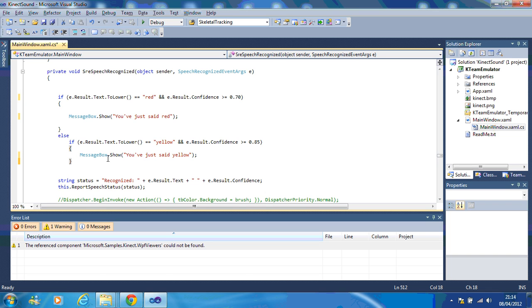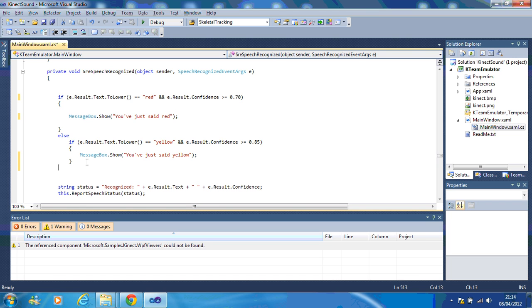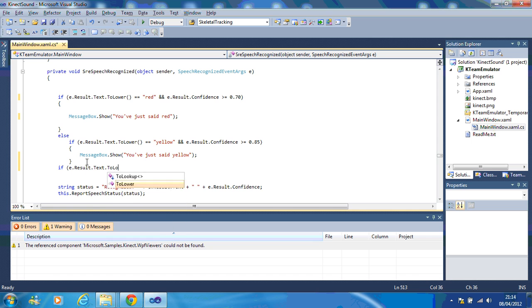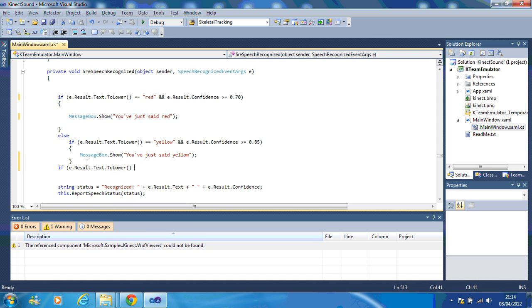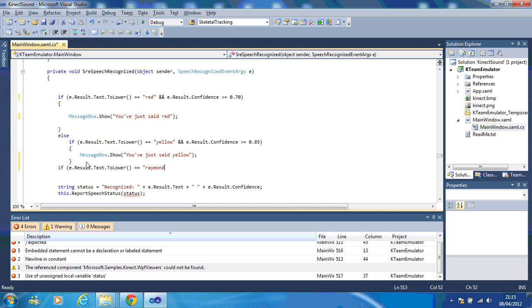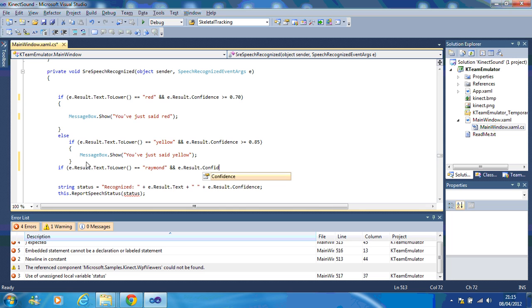Now I know the other thing that is said is I want it to detect Raymond. So what I've got to do now is I've got if red said, I've got if yellow said, I need to add the next one in. So if eresult.text.toLower equals Raymond and the result is a good match so confidence is greater than or equal to 0.85.